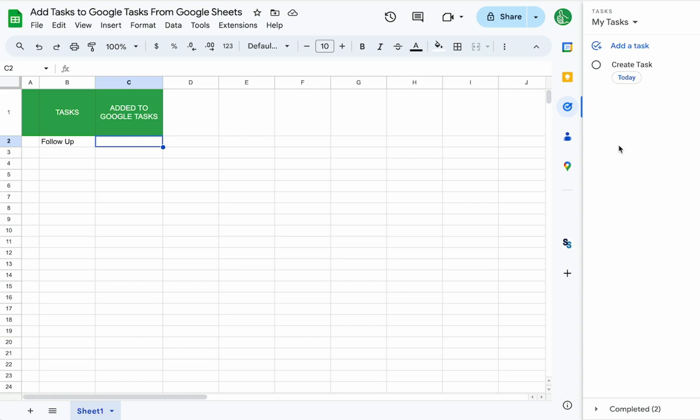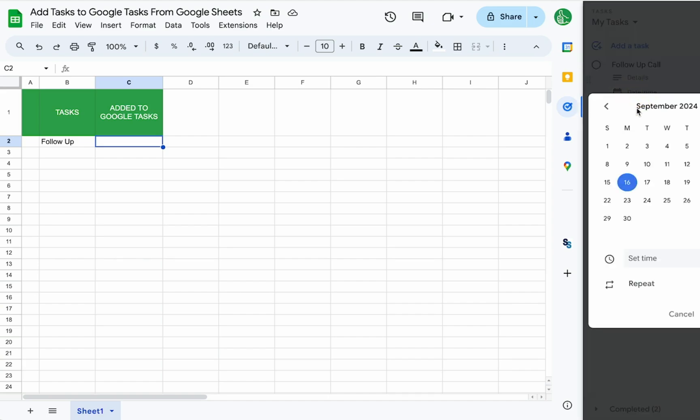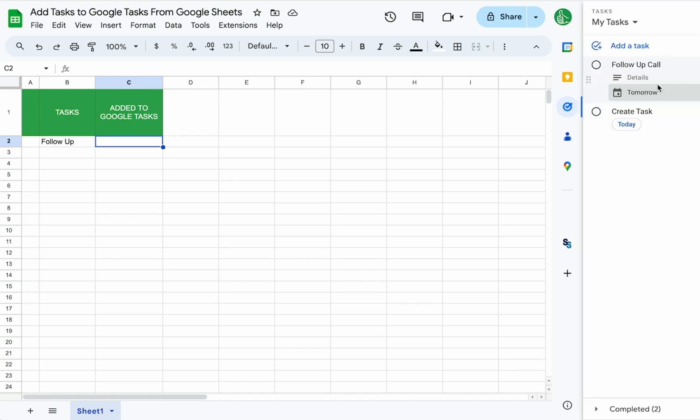What is cool about tasks is that they appear over here in this side panel. You can open it up and see this task has this check, not a check box, but a check circle. You can add tasks here. We can add follow up call and add a date time like the 17th. And it's sort of like a checklist, like a to-do list over here, which is really awesome and it follows you everywhere in Google Workspace.